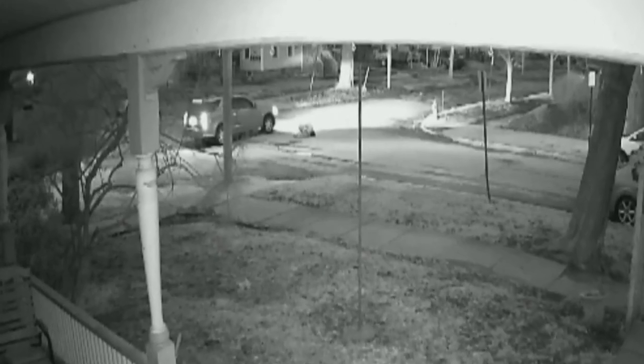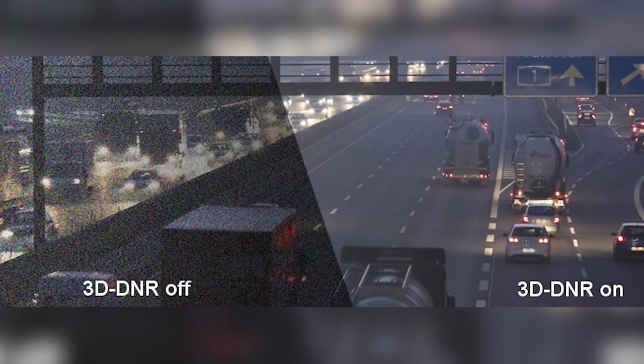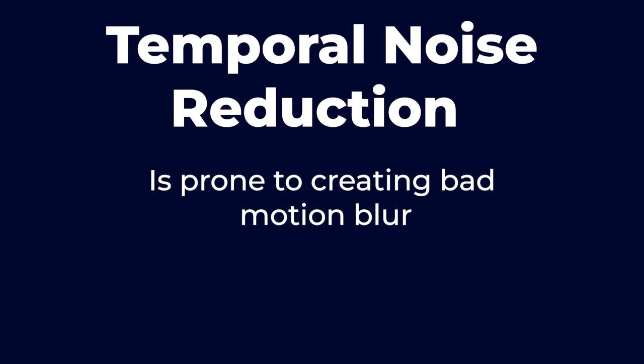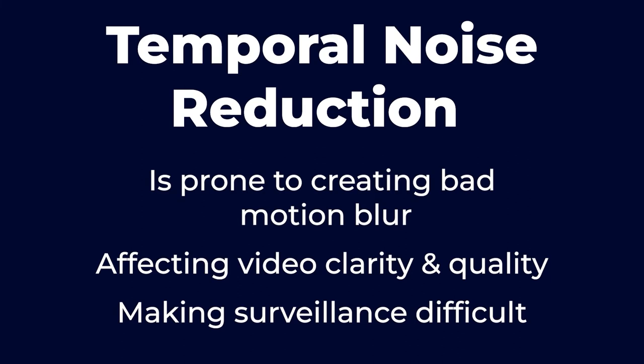First, this method works on low-resolution images. Once your video starts to get above 4 to 8 megapixels, 2D DNR will not be as effective as 3D digital noise reduction. And if there's movement in the area being corrected — which is more likely in surveillance feeds — temporal noise reduction is prone to creating bad motion blur, affecting video clarity and quality and making surveillance difficult.